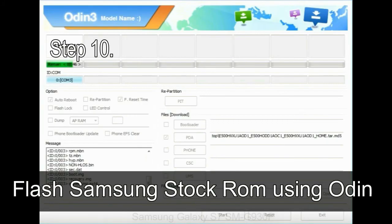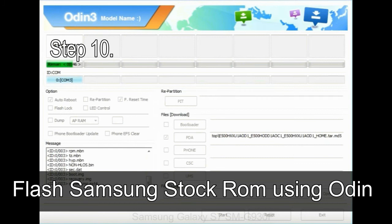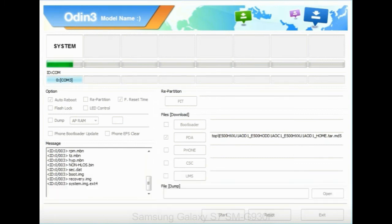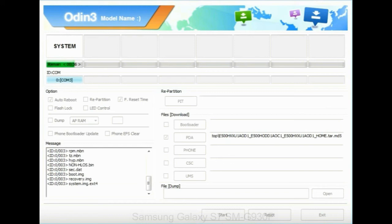Step 10: Now, click on the Start button in Odin to begin the flashing process. Step 11: Once you see the green pass message then remove the USB cable from the device. During this process, your device will restart automatically.